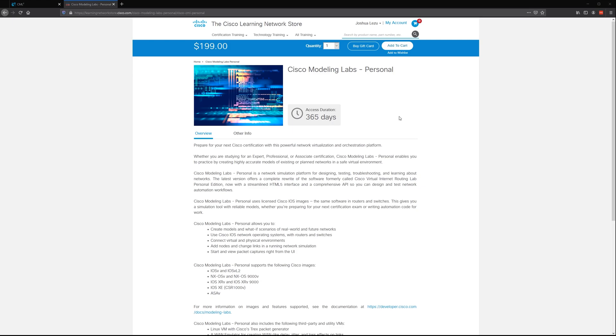I personally hated VIRL, like everything about it was just hard to deal with. I only used it for the images, but with CML2 they improved everything about it.